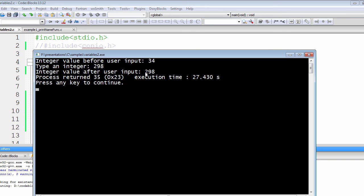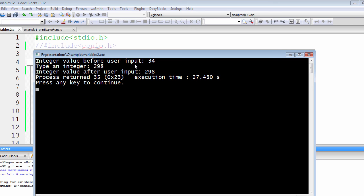So 298 is being replaced instead of 34, or 34 is being erased off from the RAM or from the memory. And in its place, we are placing 298 inside that four bytes of space.